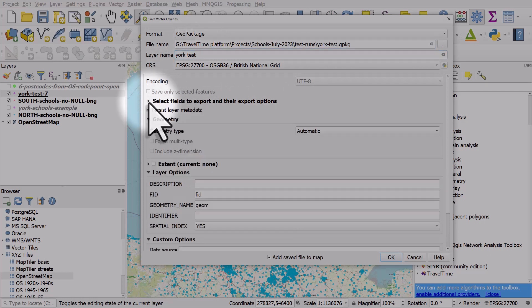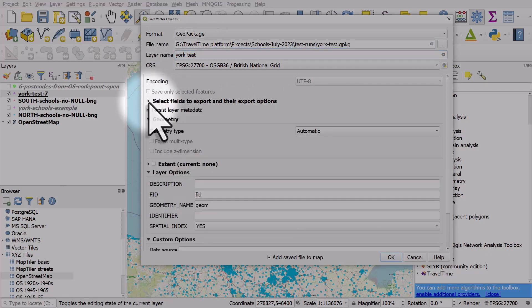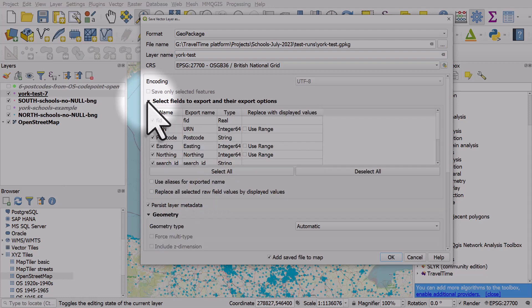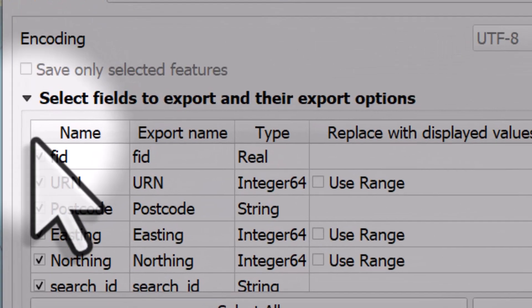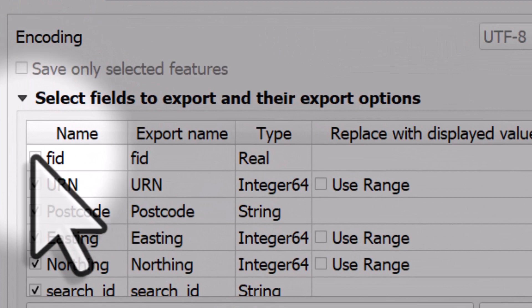And all I do here is I make sure I've got select fields to export and their export options and make sure to expand that. And untick FID because that's what was causing the problem.